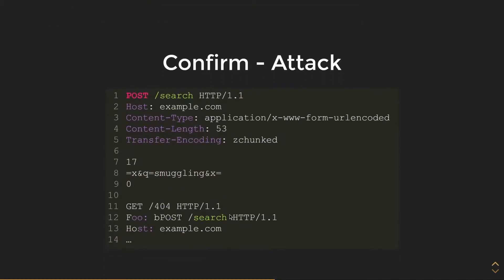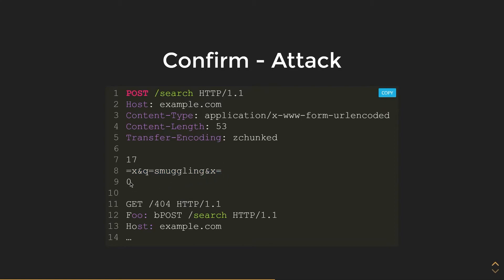Now that we have detected it, let's confirm this. So we have a POST request to example.com on the endpoint search with chunked enabled. We're going to send content that is 17 bytes long, which is what you see right here. Then we're going to say we're finished, and then we're going to send a packet that is a 404 error.